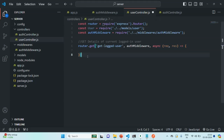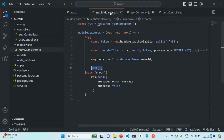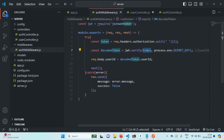All this callback function is going to do is return the details of the currently logged-in user. How do we get those details? We don't have any user ID coming directly with the GET request. But if you remember from the last lecture when we created the auth middleware, we added the user ID to the request body — the user ID of the currently logged-in user, extracted from the JSON web token. So we are going to use this user ID to get the details of the logged-in user and send it in the response.